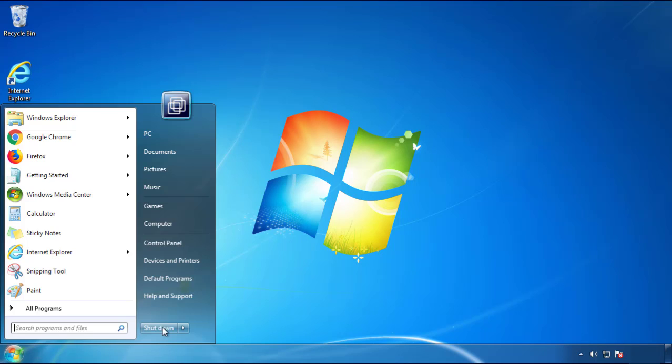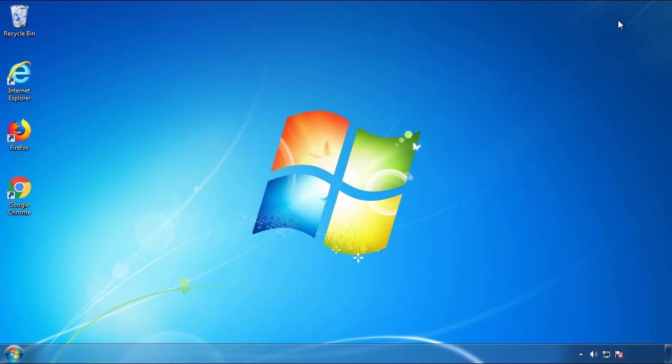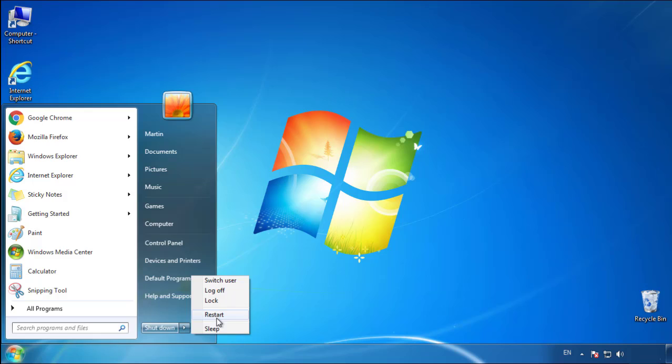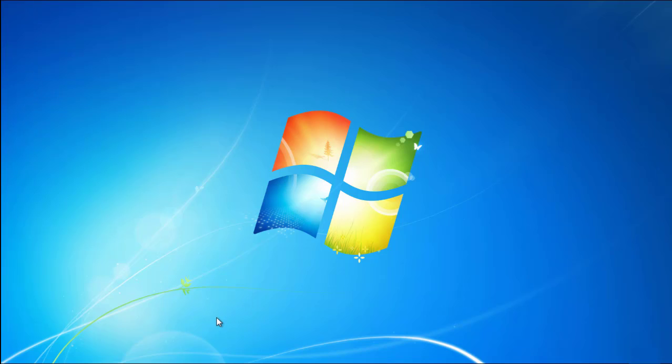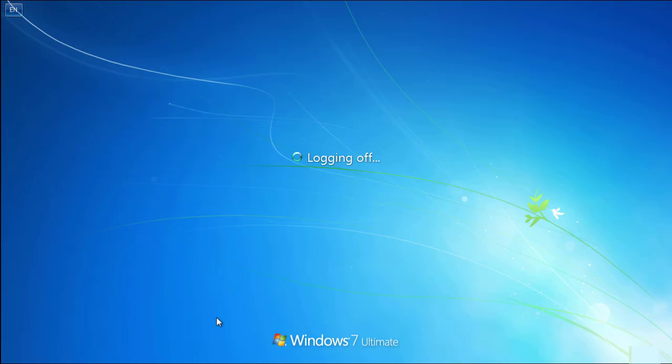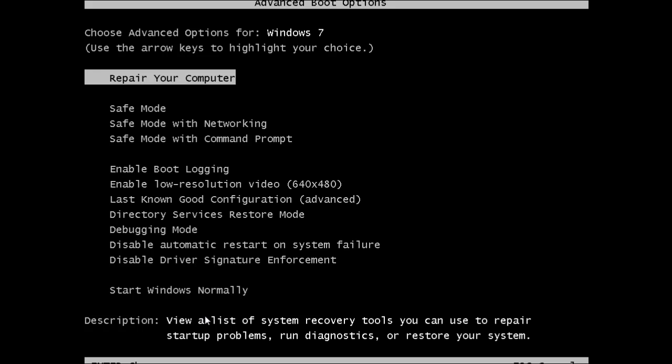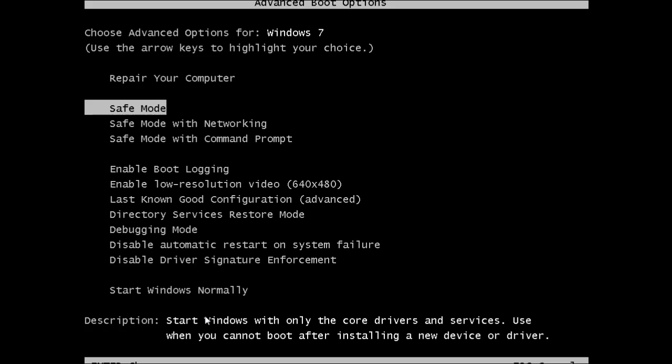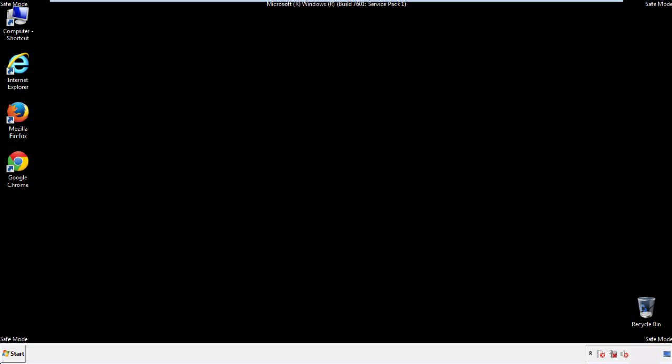Now you need to enter safe mode. Every version of Windows has a slightly different way of entering safe mode, so if you don't know how to do it, or you're not feeling comfortable doing it on your own, there's a link below with a detailed guide that I've prepared. We'll fast forward this part for you.